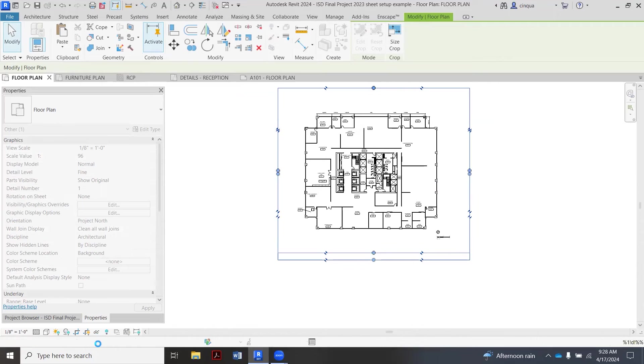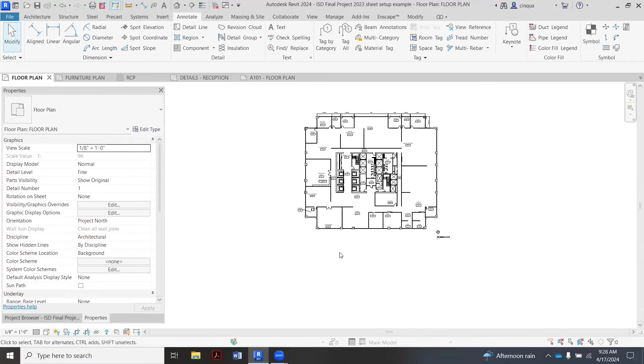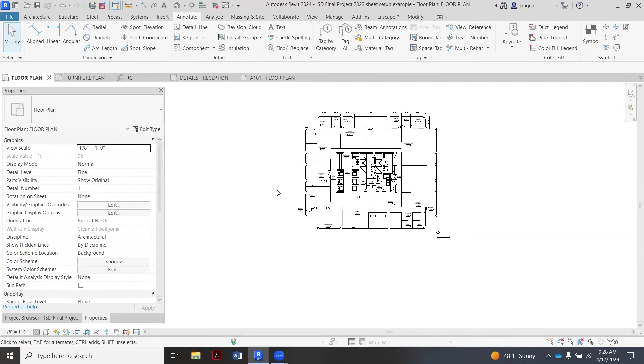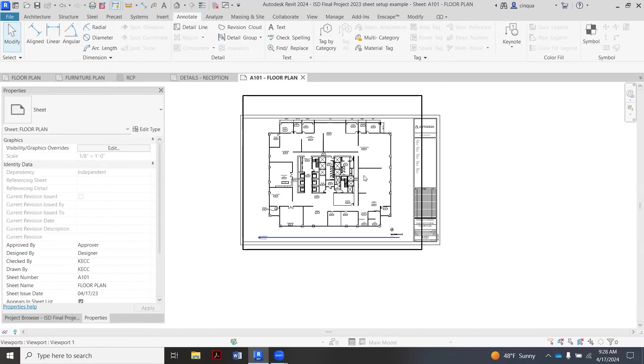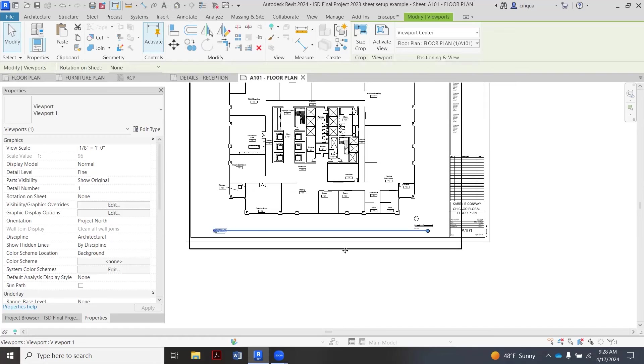We also want to, once we crop, we want to actually turn off the crop box. So to turn that off again, you go way down here to the left of the little eyeglasses and then you hide the crop box. But now with all your dimensions, with the north arrow and the bar scale on there, you should be set to put on your sheet.